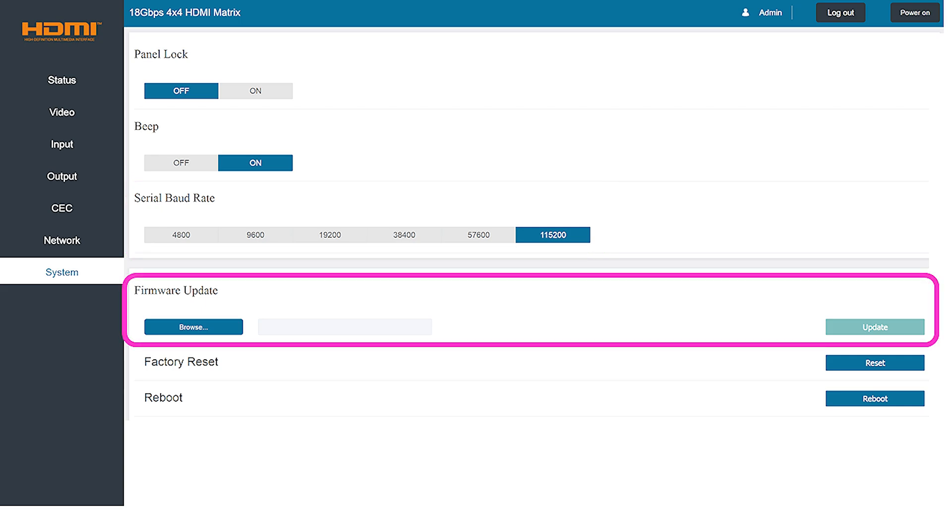This screen also provides a very simple way of updating the firmware on the matrix. To do this start by tapping the browse button and then locating the new firmware file and finally tapping the update button to complete the process.